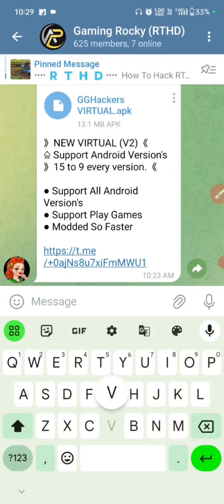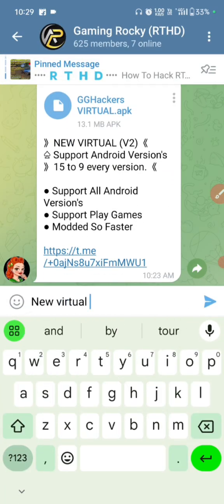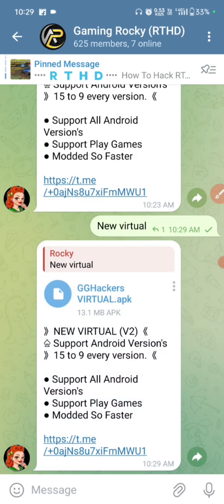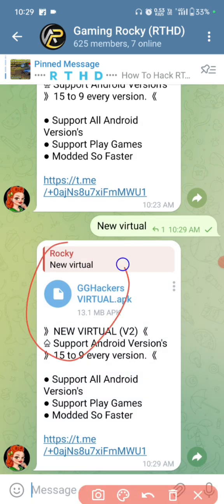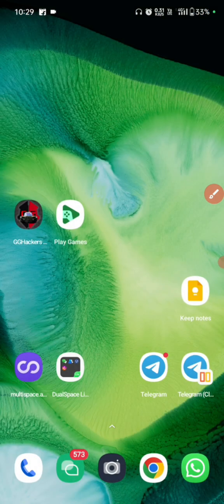Now go back and click on my Telegram link and join. Type 'new virtual' and you will get this. Now download this — this is the new virtual app to support all Android versions, Android 9 to 15.